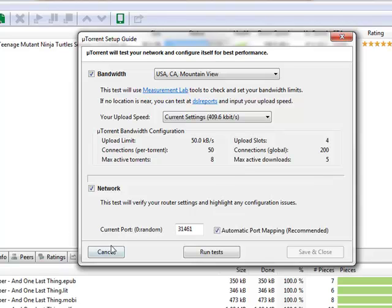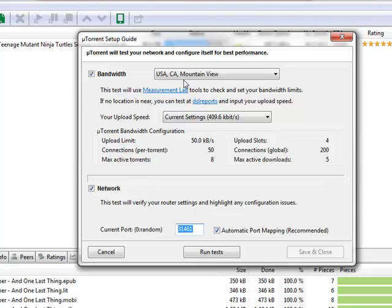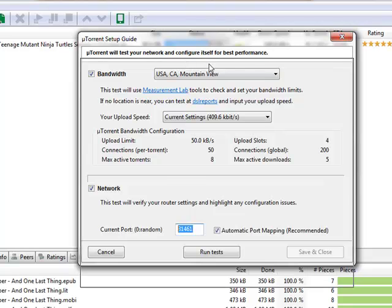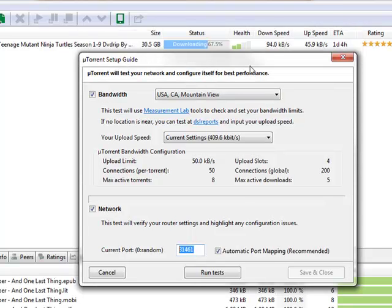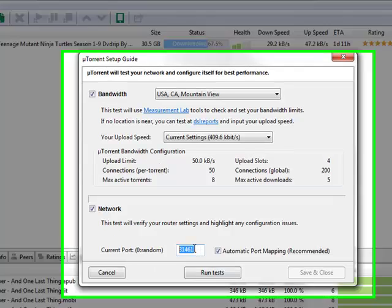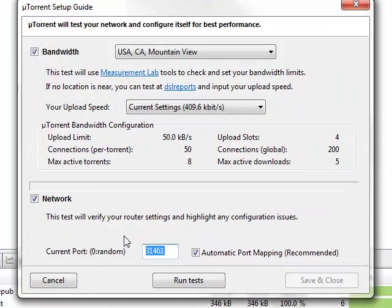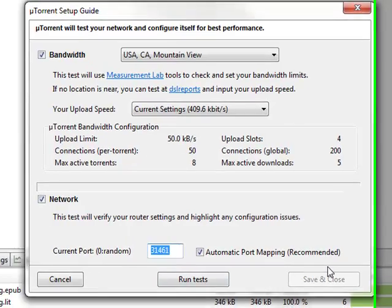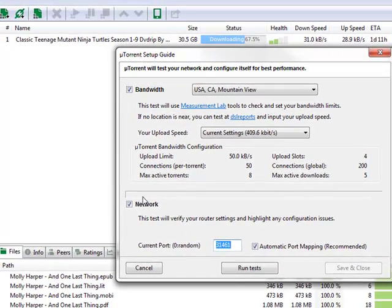Next thing you want to take a look at is the current port. Now, if you don't know how, I'd recommend going to portforward.com and taking a look at it. You're going to need to port forward this number to your IP address. That means you're going to need to set up a static IP address for your computer. Something I'll set up in a video for eventually. And you're going to need to forward this port to that static IP address that you just set up.